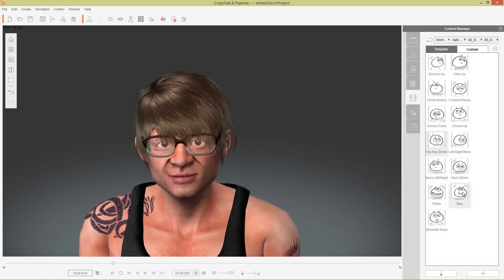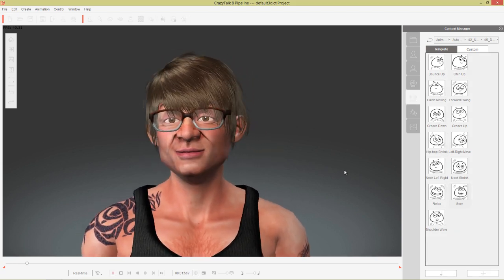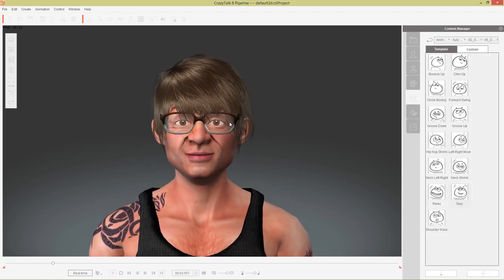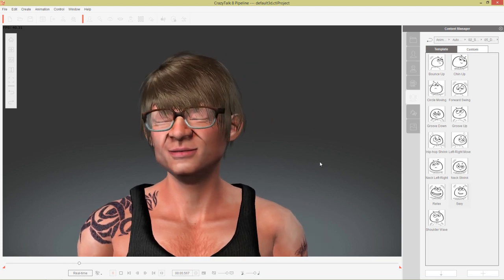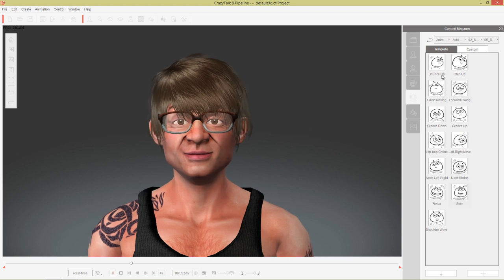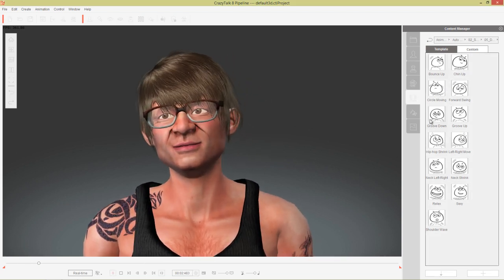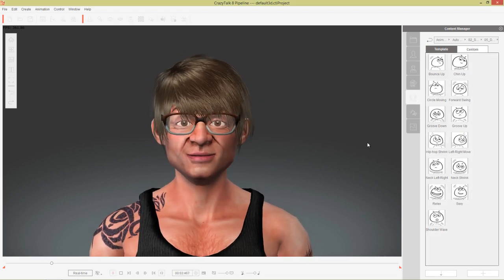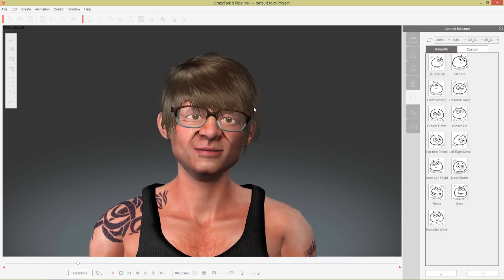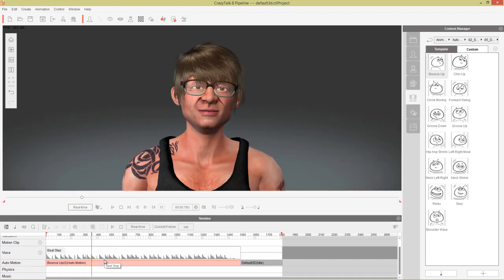These dance scenarios include options like a sexy one with a smile expression, or hipster JP with glasses and bangs, and something like bounce up which is pretty simple. You can apply these if you just want a very simple dance, and you can further enhance them by going into your auto motion settings and adjusting the values.